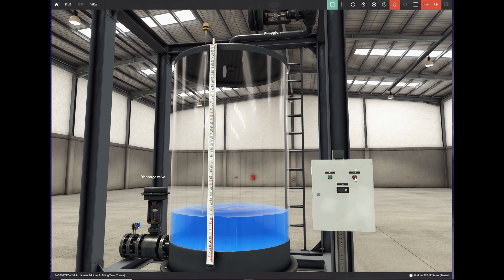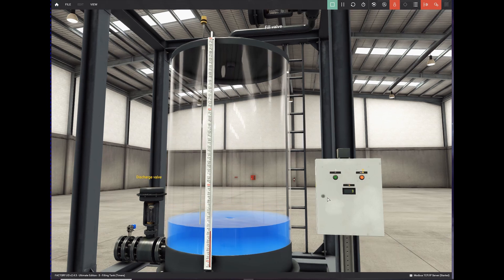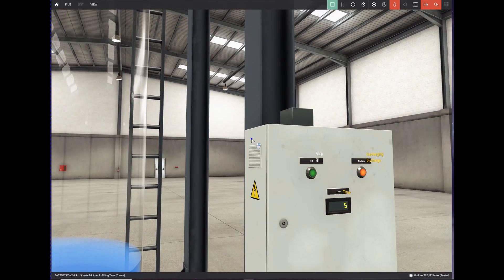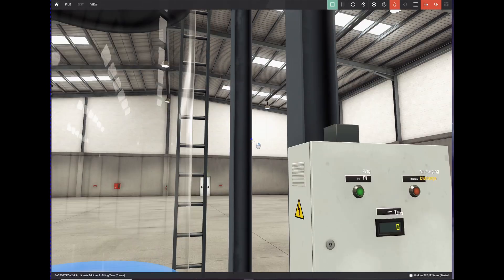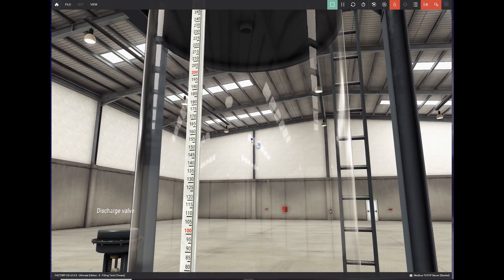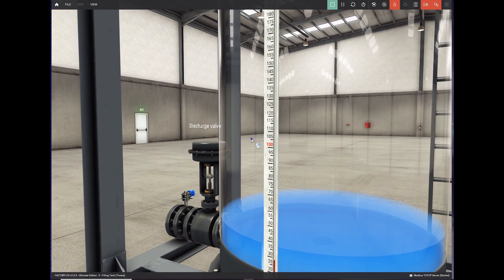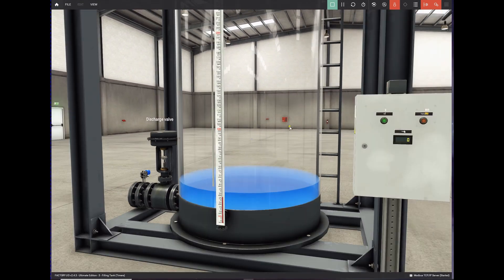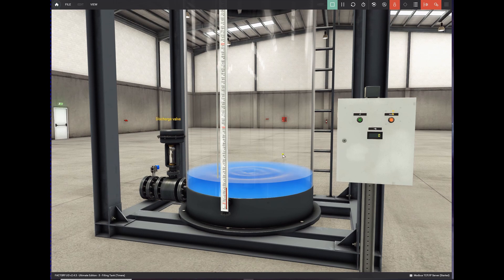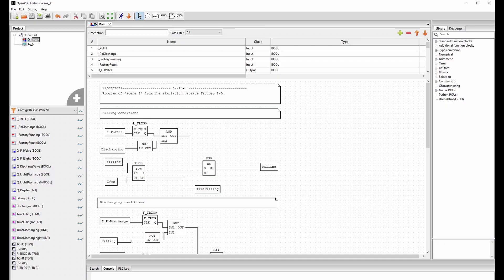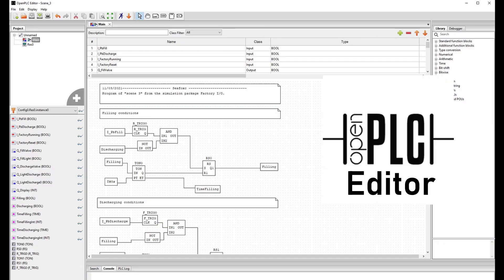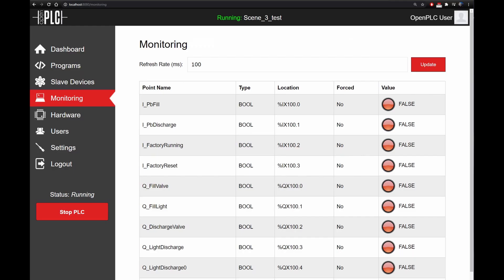I wrote my code in the function block diagram, and the code can be used on all PLCs because it's according to the PLC language standard. So you can also program the exact same code in, for example, an Allen Bradley PLC, or a Siemens PLC, or any other PLC. I programmed the code in Open PLC Editor and it runs on the Open PLC runtime. You can find more info about Open PLC in the description and in my previous video.